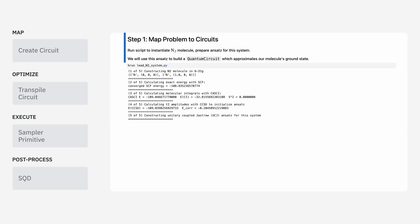Okay. In step one, we want to take the description of our nitrogen molecule and map this to a quantum circuit. I have a script here which is going to help us do this. It's writing down the description of our nitrogen molecule, passing this to some packages that are specialized for chemistry calculations, and preparing an ansatz that'll be helpful to actually instantiate the circuit.